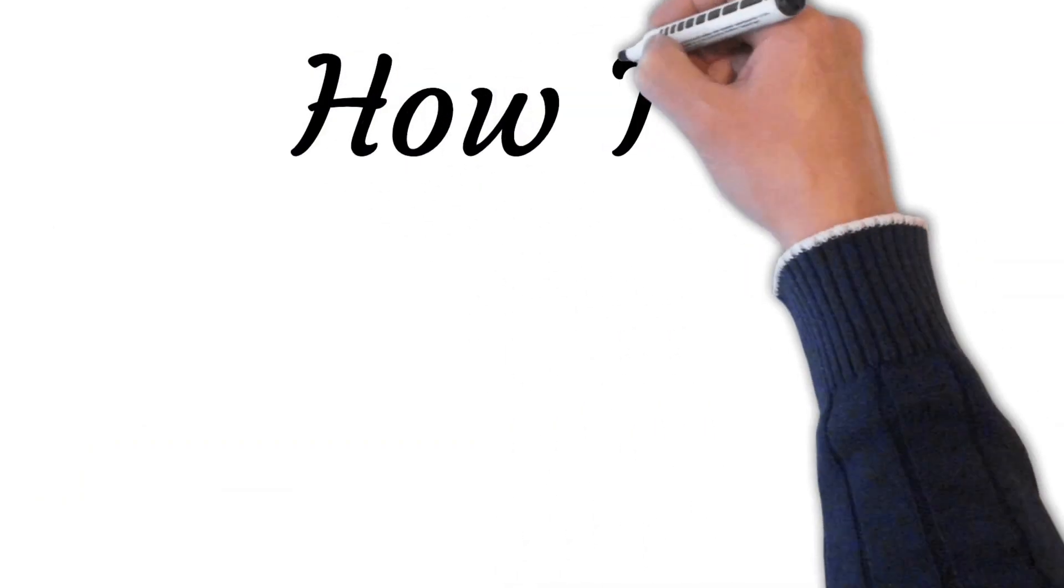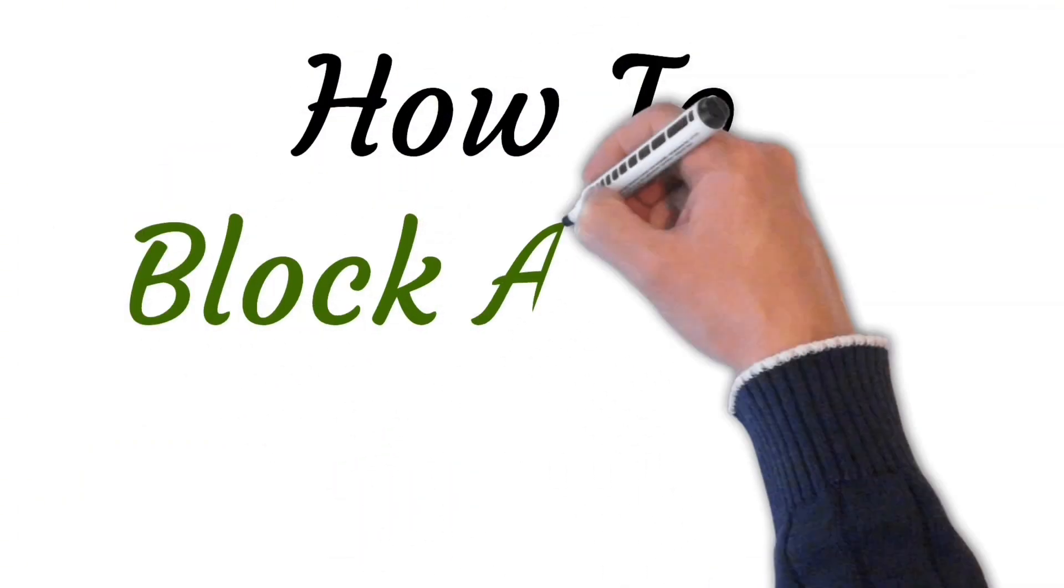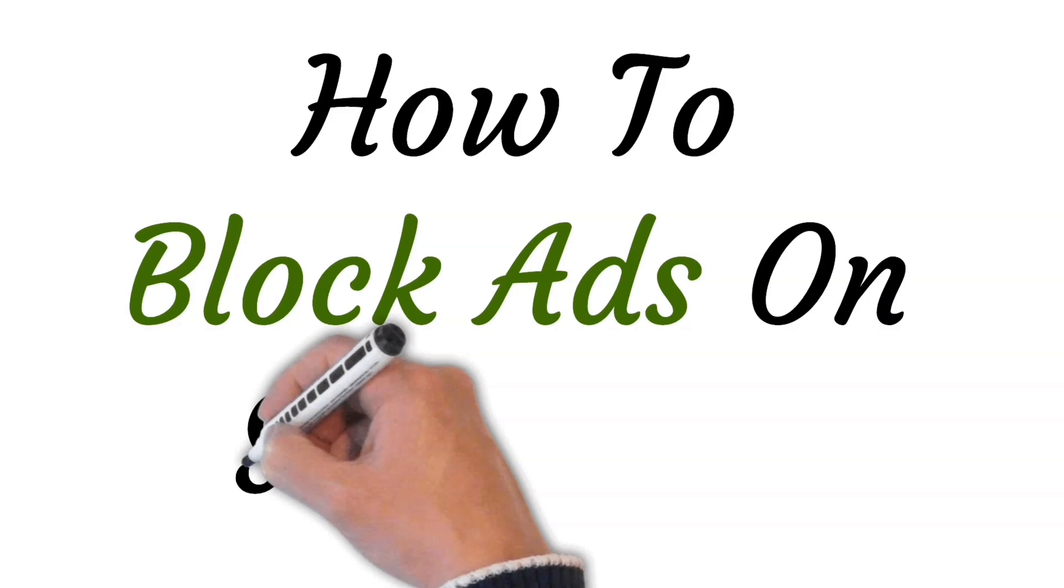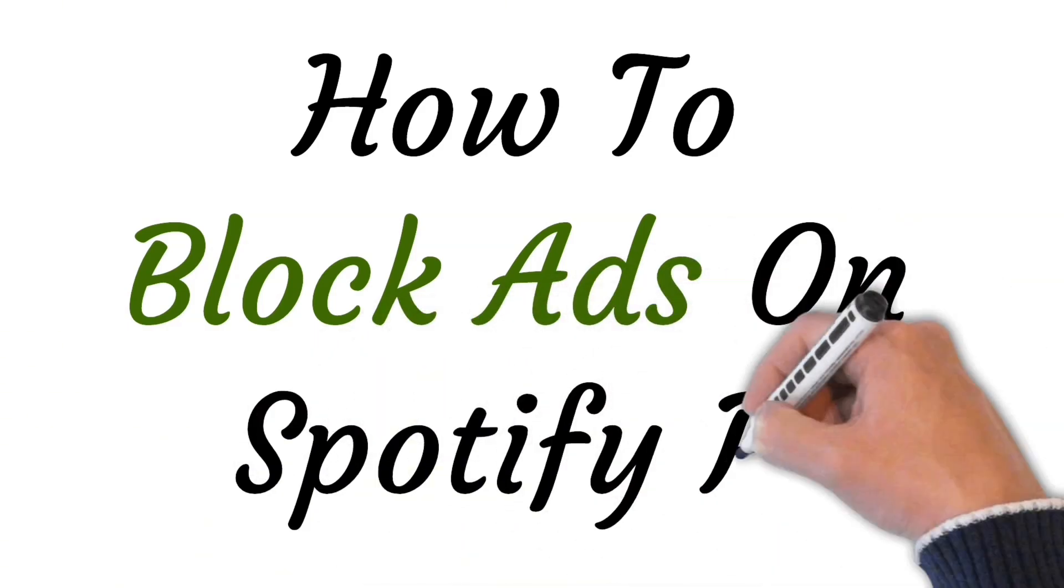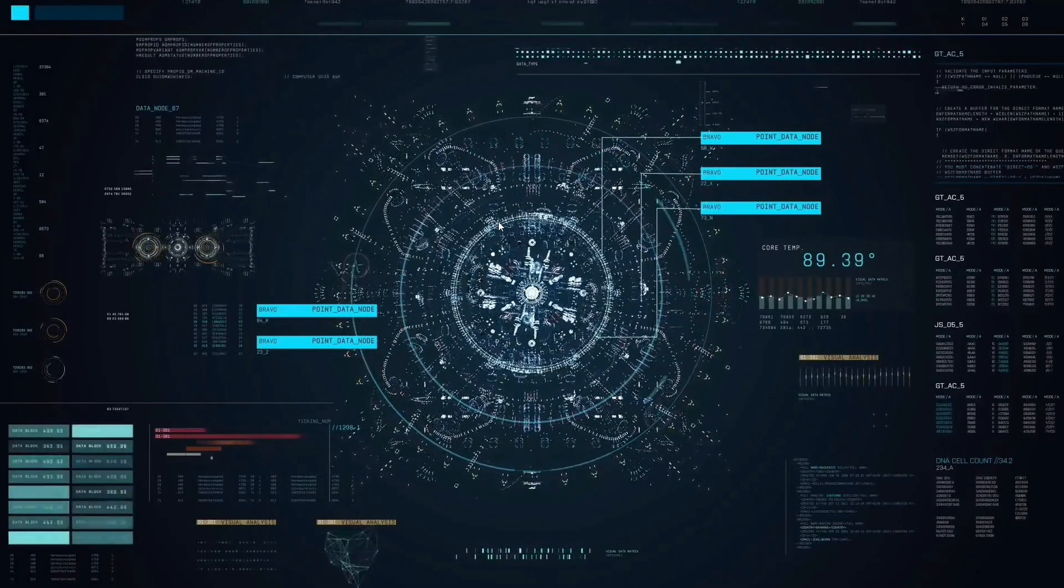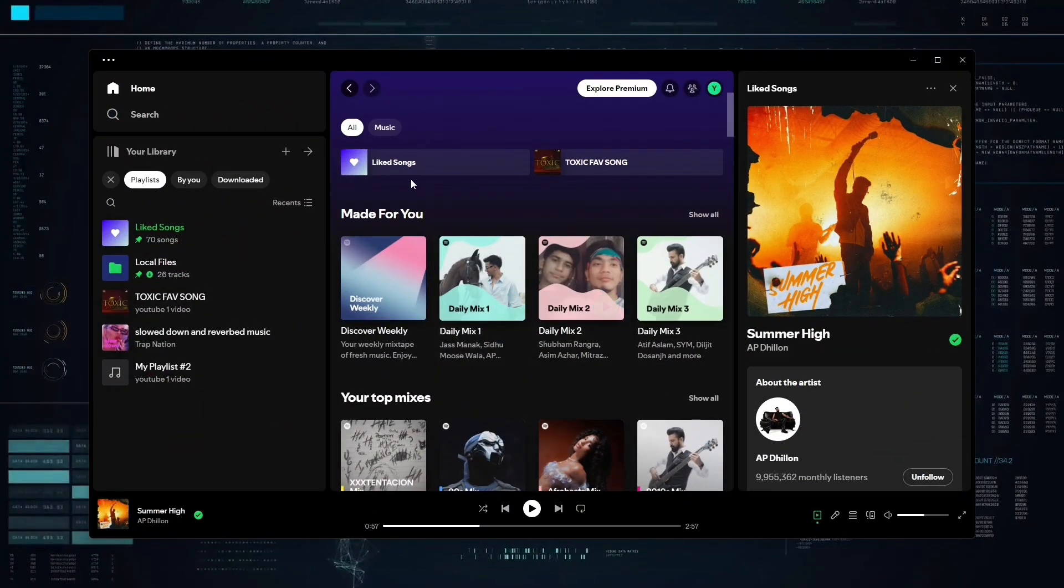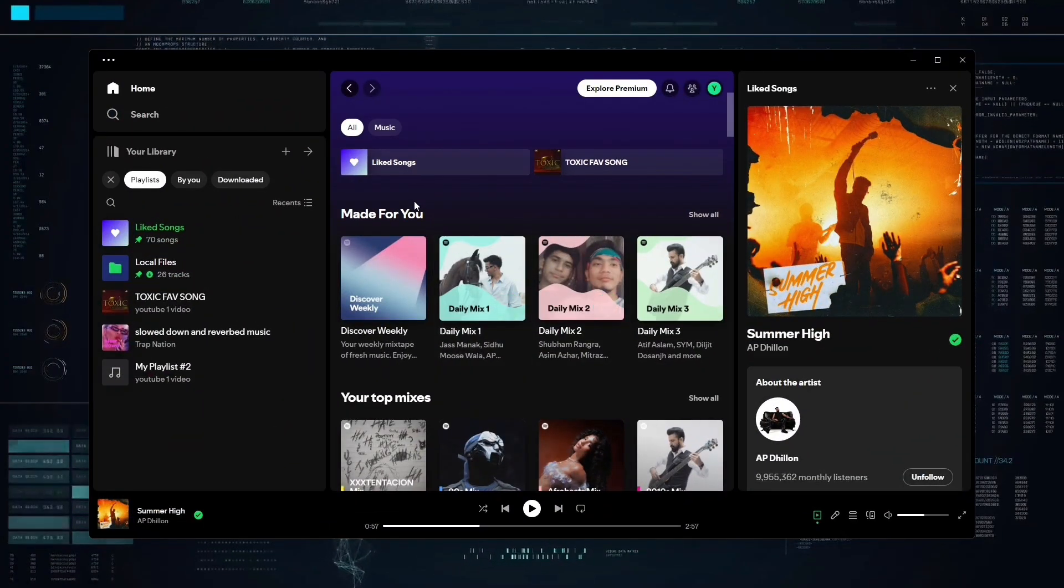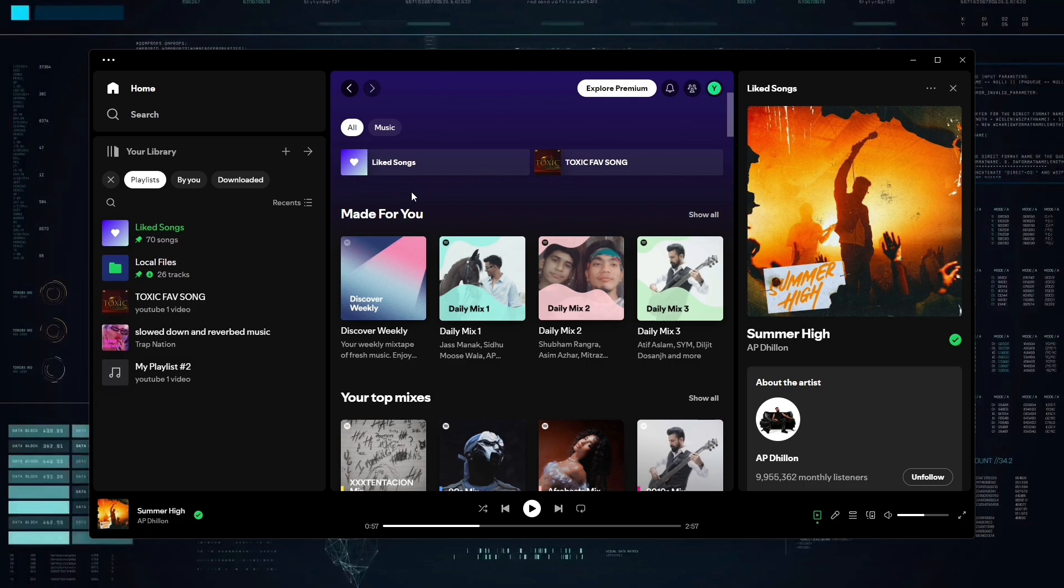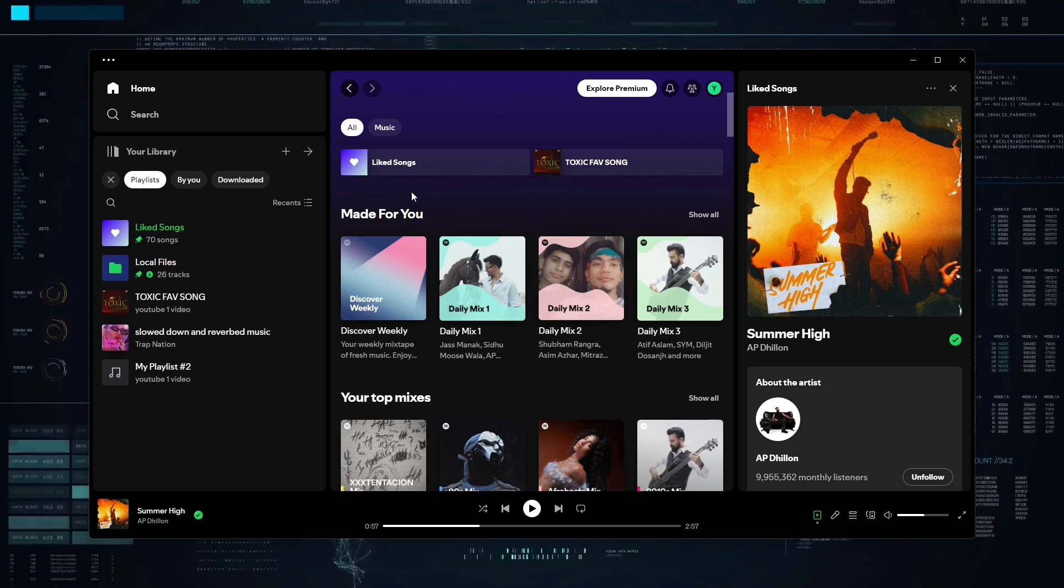Hi viewers, welcome to this video. Today I will be teaching you how to block ads on Spotify PC. So let's start. The thing that you guys have to make sure is that there isn't a way to avoid ads instead of getting their premium.